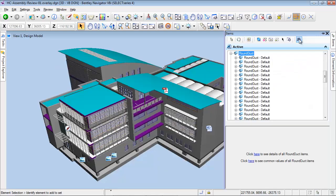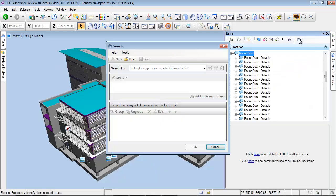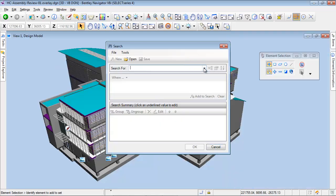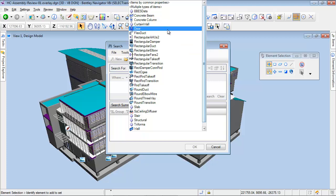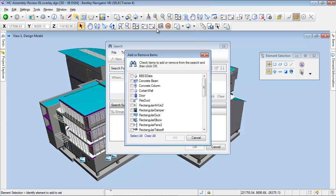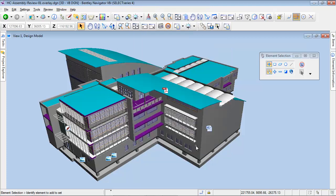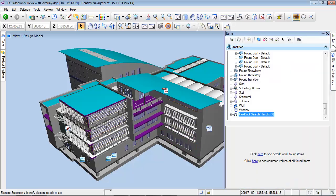We can select the search tool to identify specific objects depending on their type or on their specific properties. For example, we will select Flexible Docs. The result of the search can be reached in the iModel tree panel.